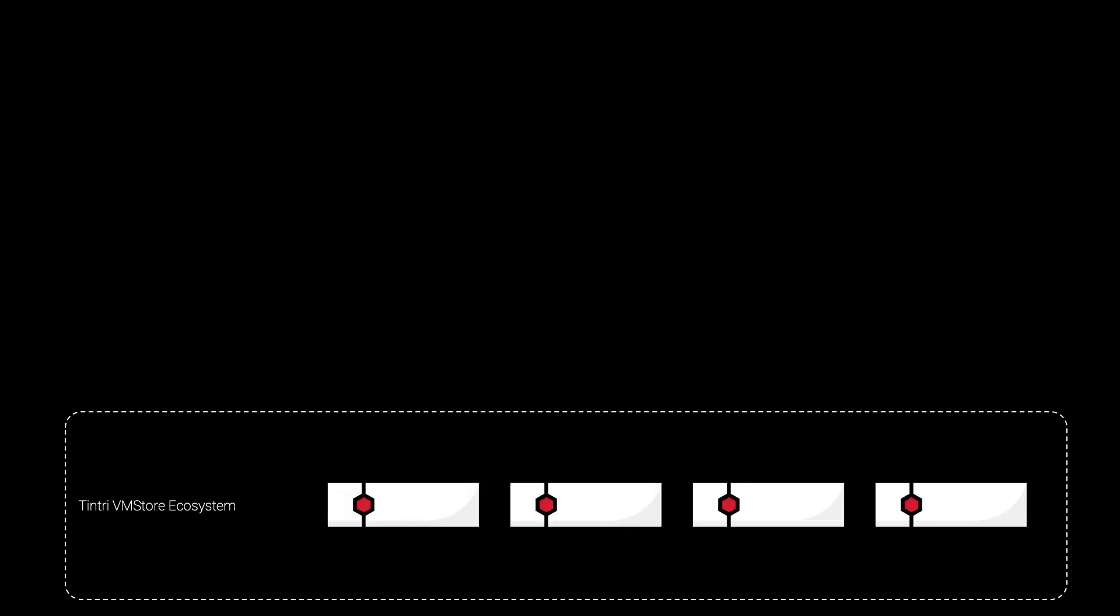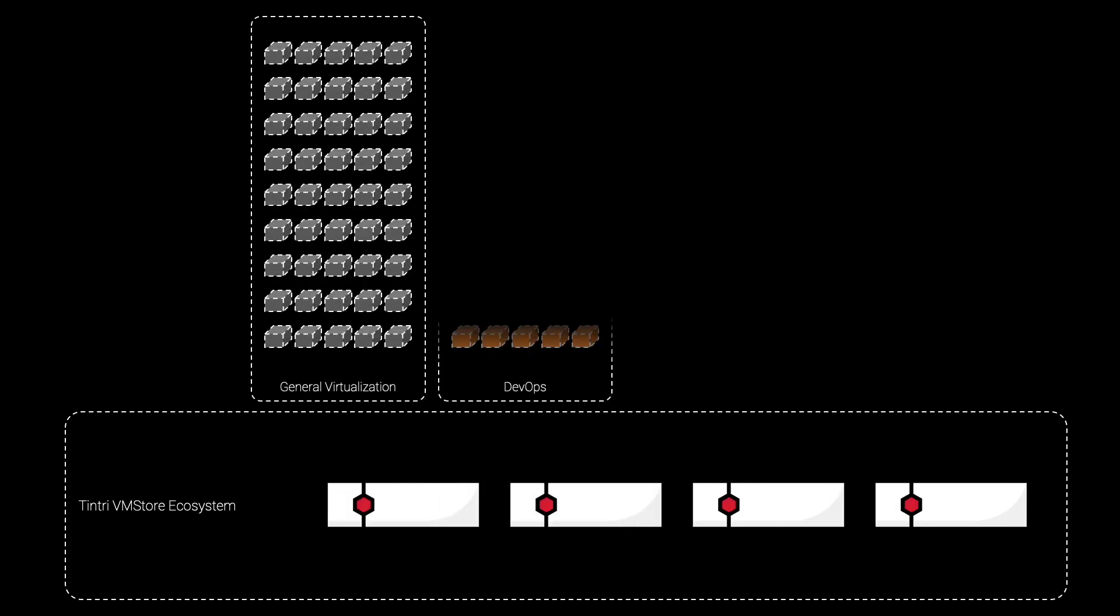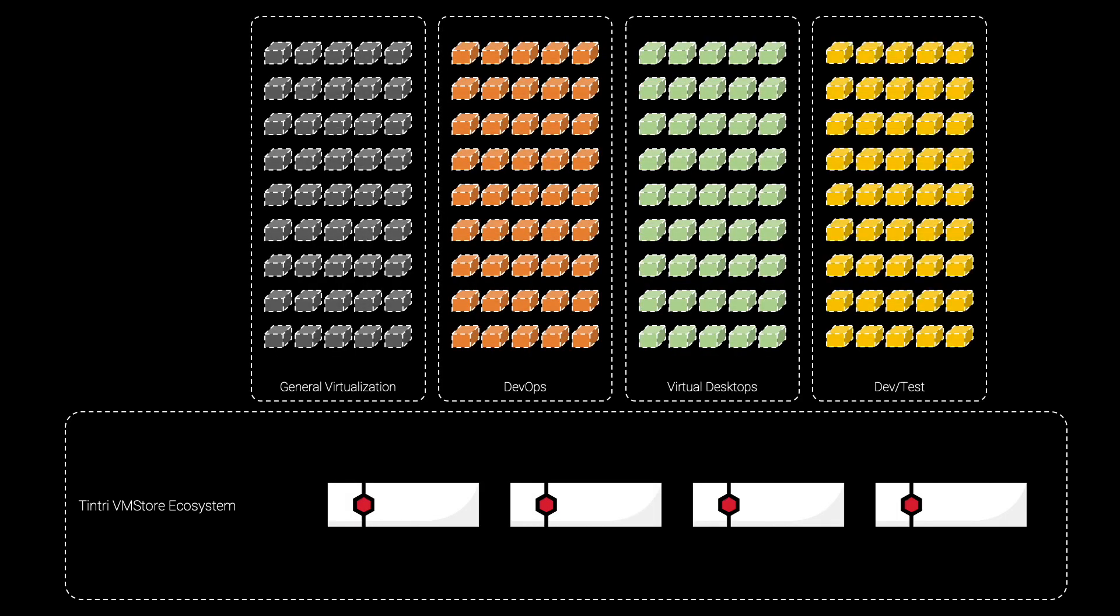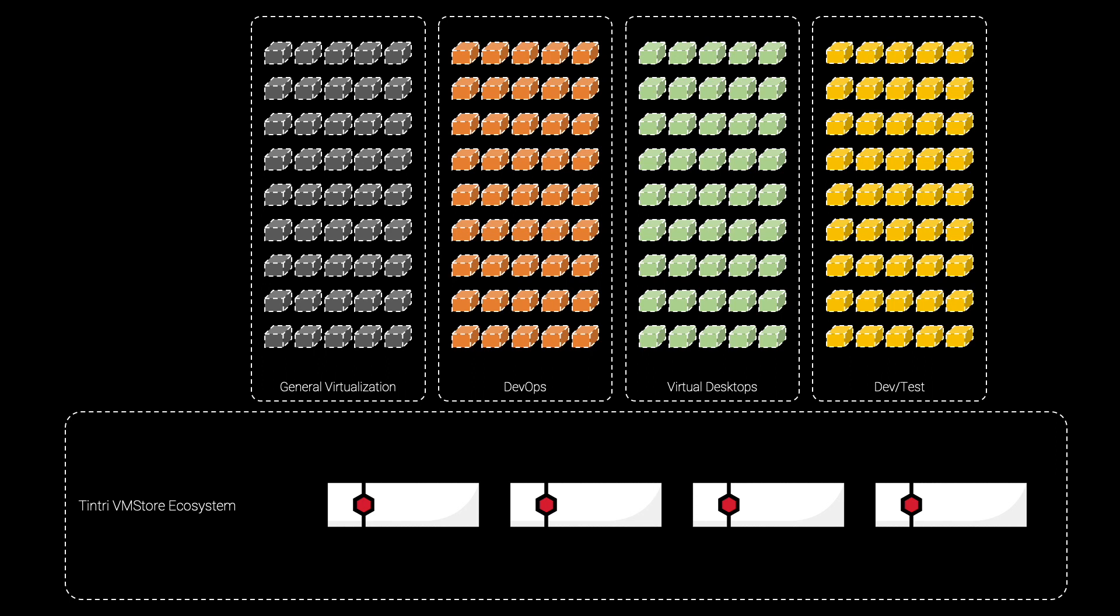And while these intelligence-driven innovations represent a giant leap in technological capability, they result in an even more impressive feat for our customers. Tintry VMStore solutions routinely support the largest virtual machine environments in the enterprise today, often scaling into the tens of thousands or even hundreds of thousands of virtual machines across all major virtualization use cases and all vertical industries.